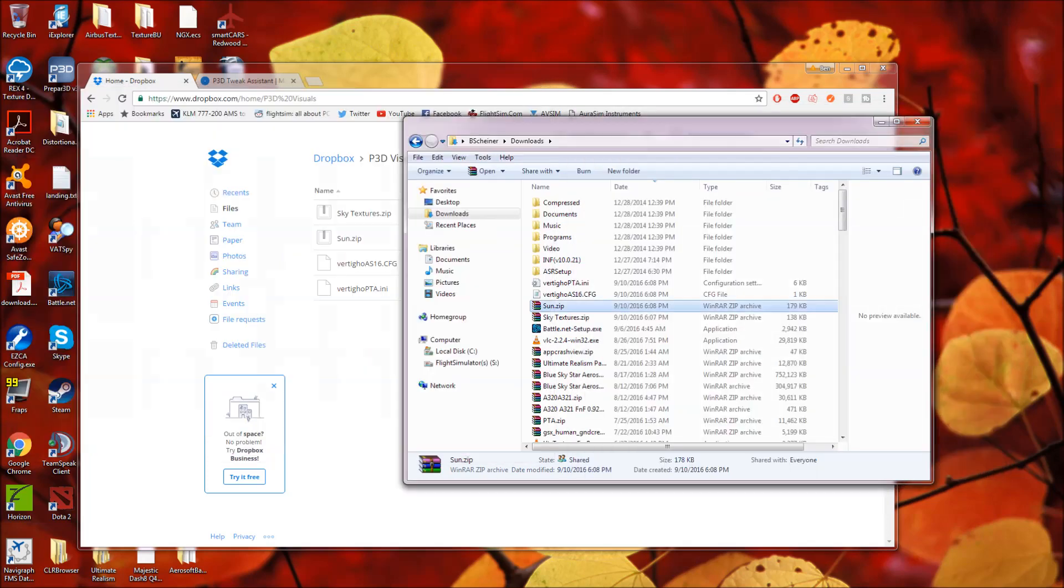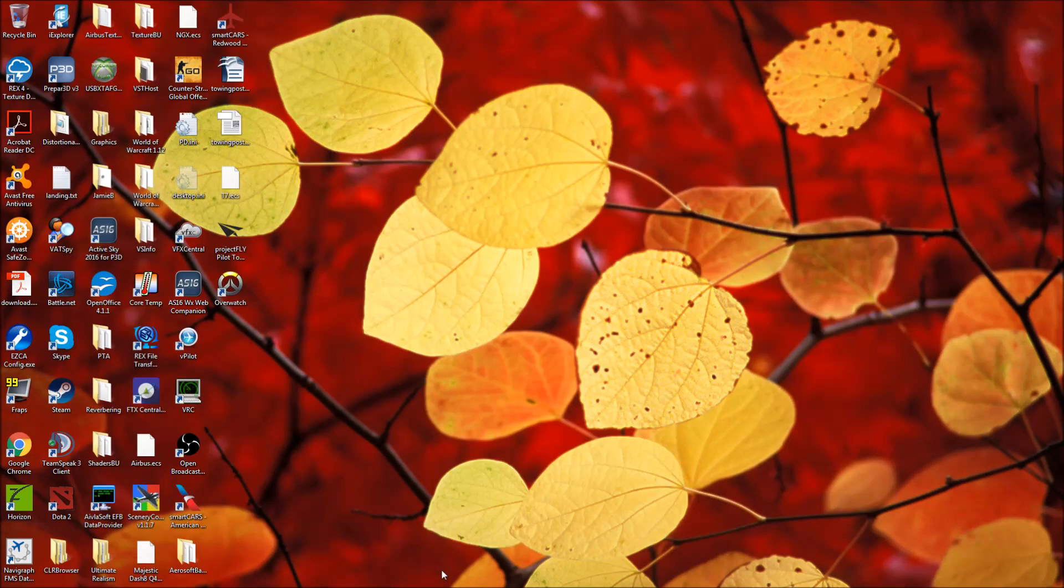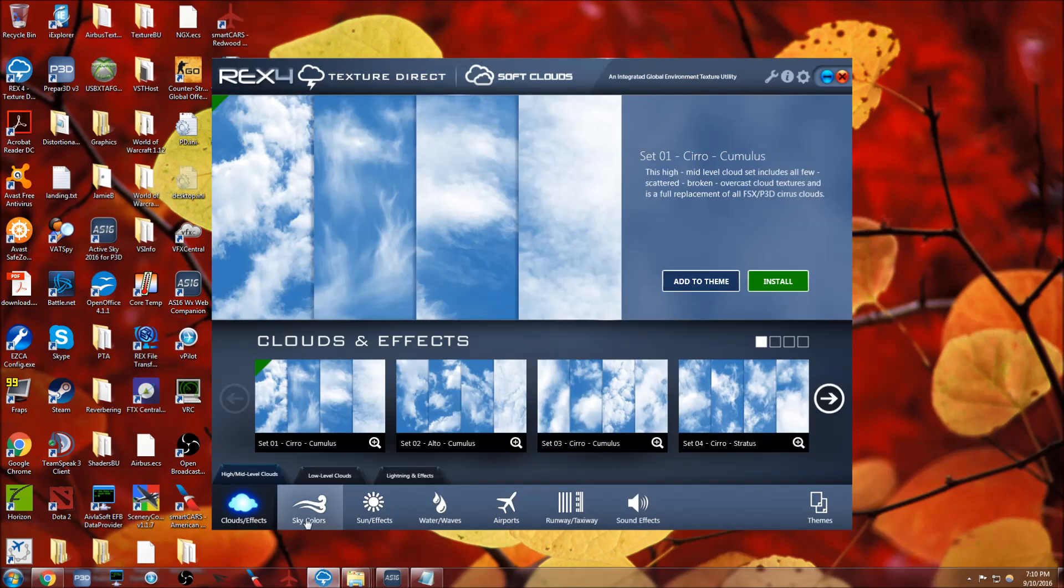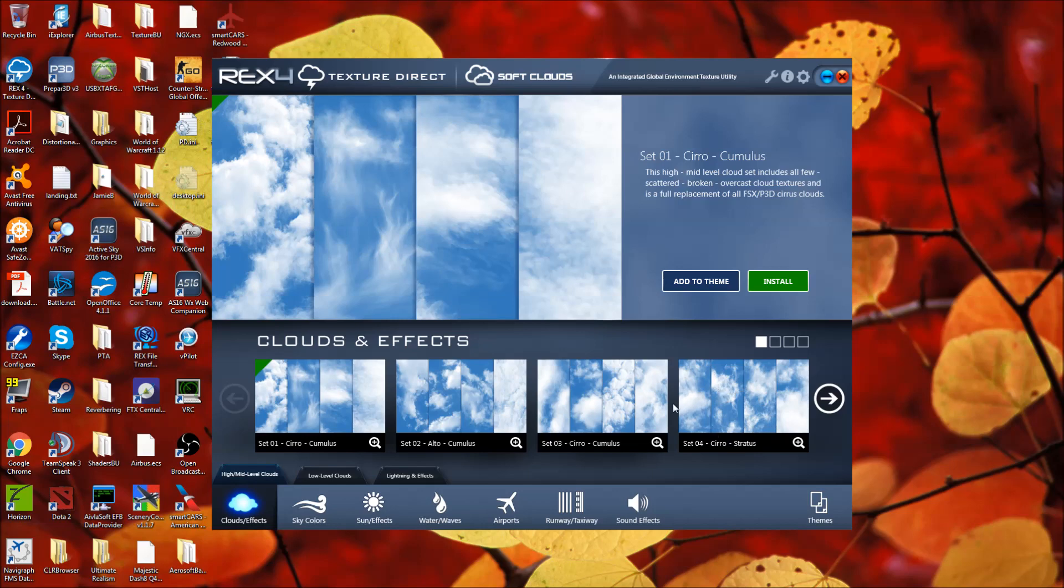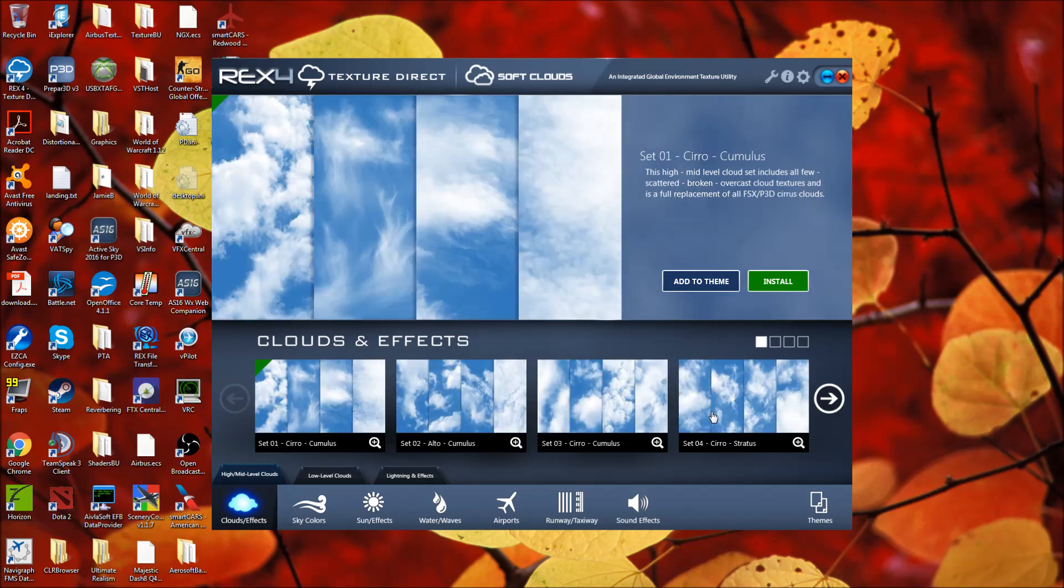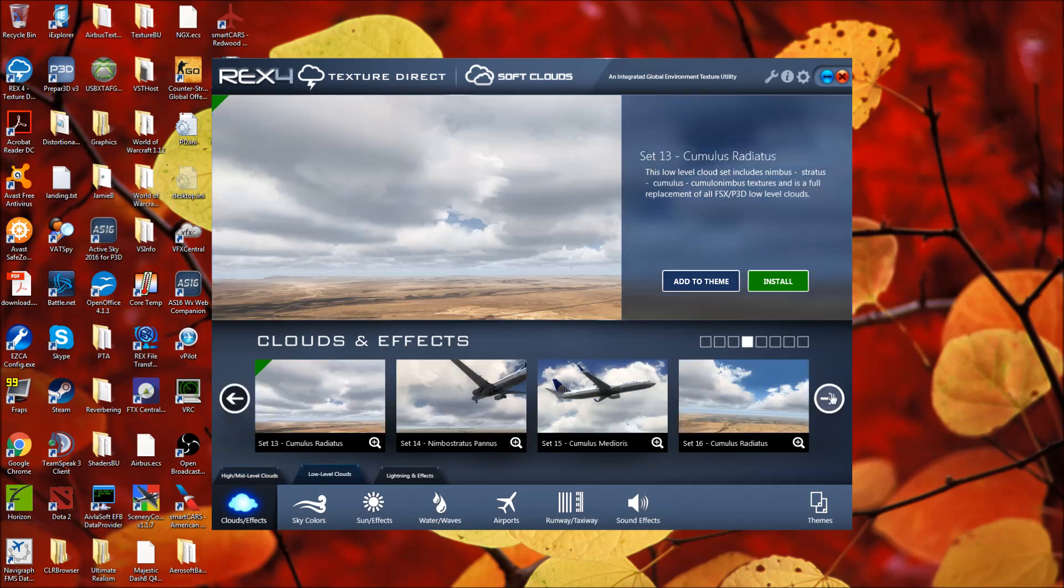As far as cloud textures go, for those of you wondering about my cloud textures, I do use rex clouds now for the high, mid-level clouds. You can use set four here from rex texture direct or set eight. Again, set four or set eight are the ones that I like. It's personal preference.